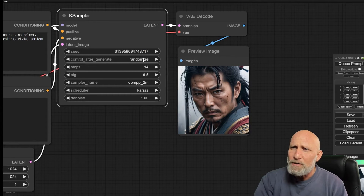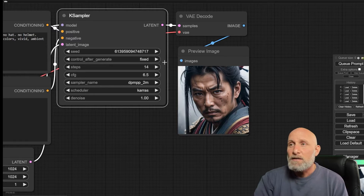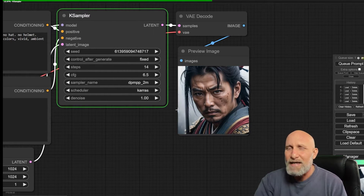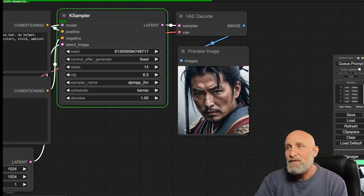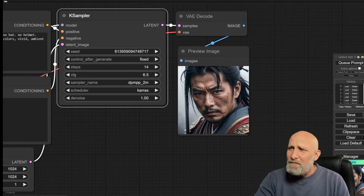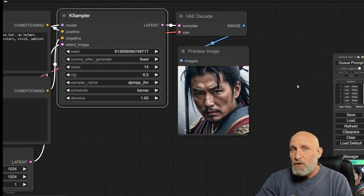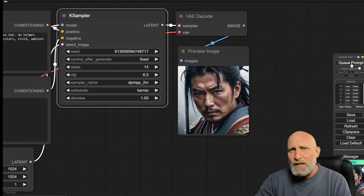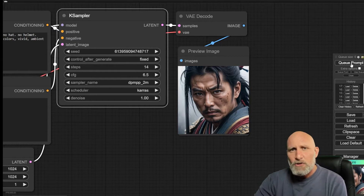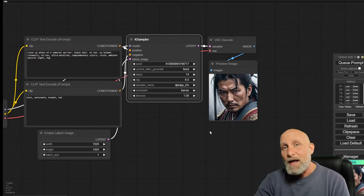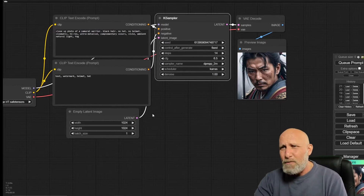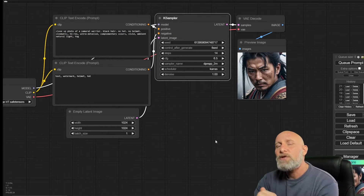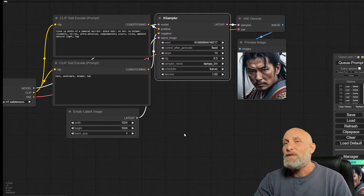I'm going to change the seed to 'fixed' so next time I click queue prompt it will generate the exact same image. As you can see, it's done and we have the exact same image. Because of the caching concept in ComfyUI, if I click queue prompt again nothing will actually change — it immediately shows the same image. This helps us in the next step because no matter what I add, it will only recalculate the steps that weren't already calculated, saving a lot of time.